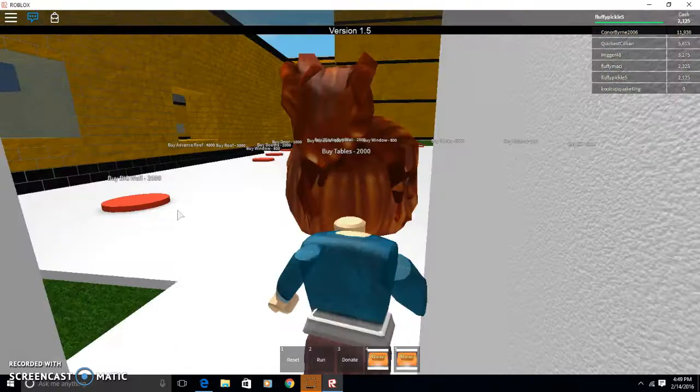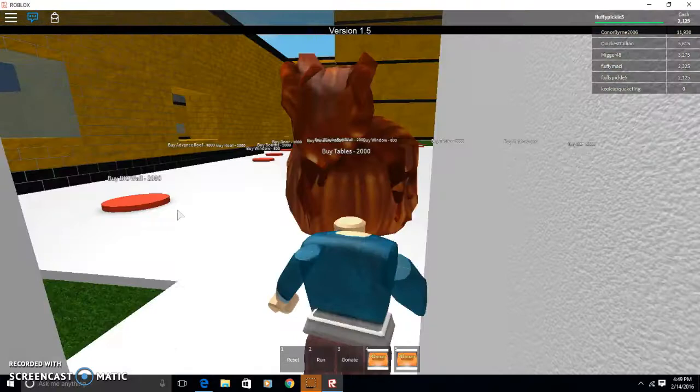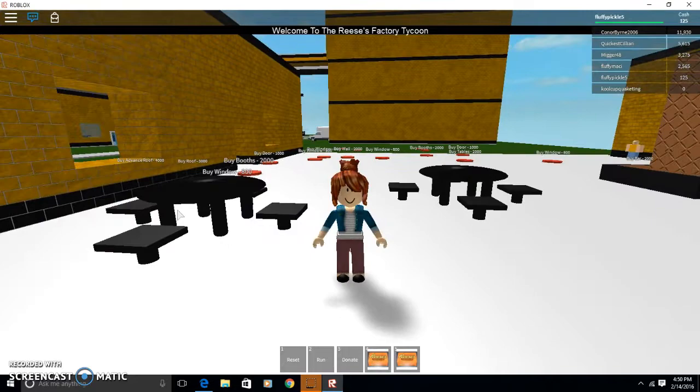Finally I have two thousand, and I can buy tables, that looks pretty good.